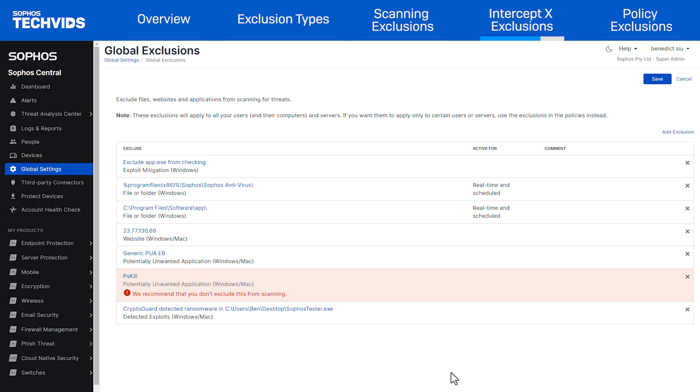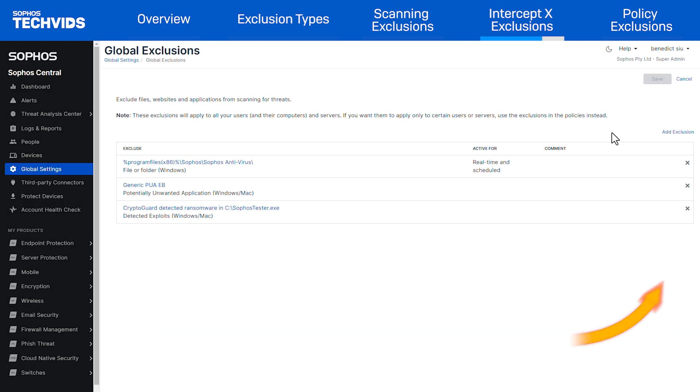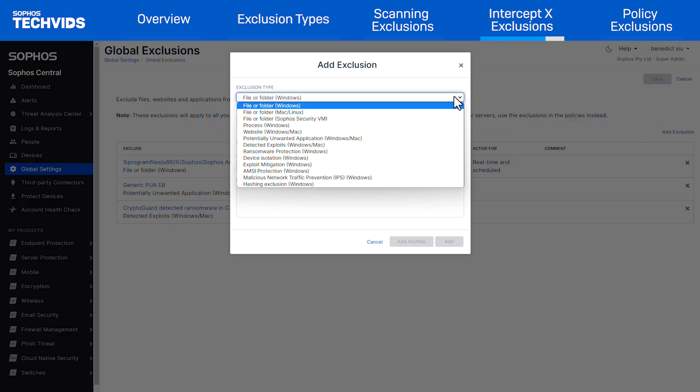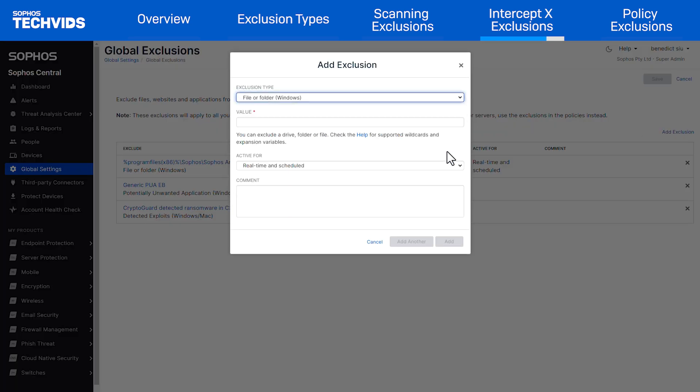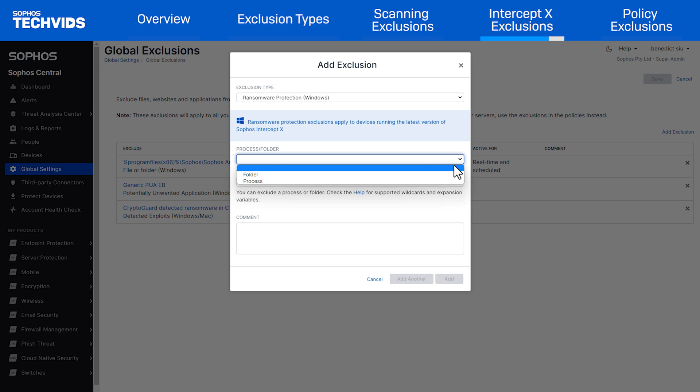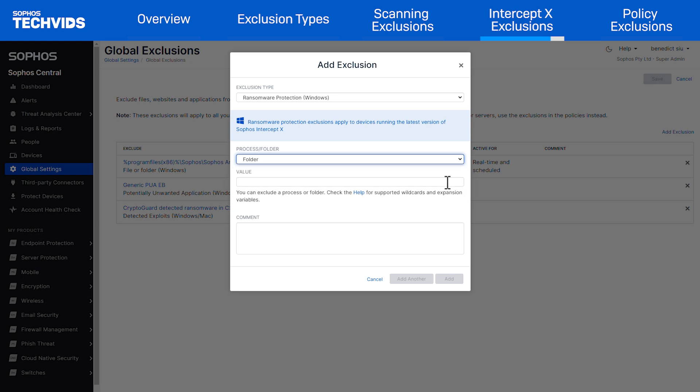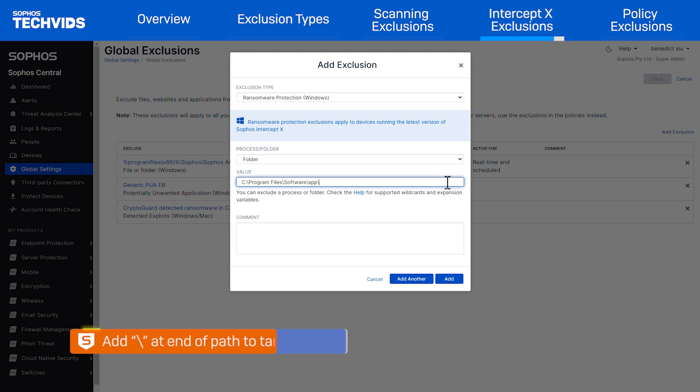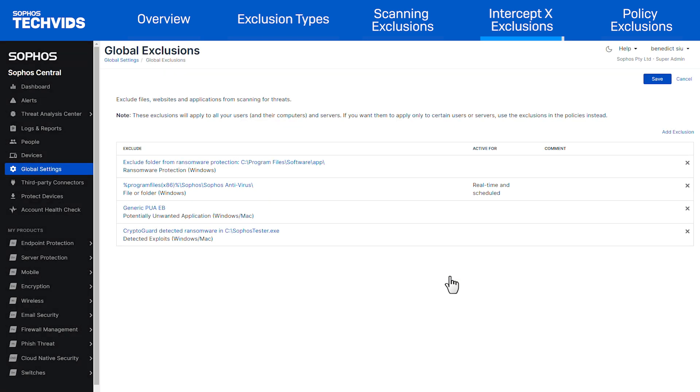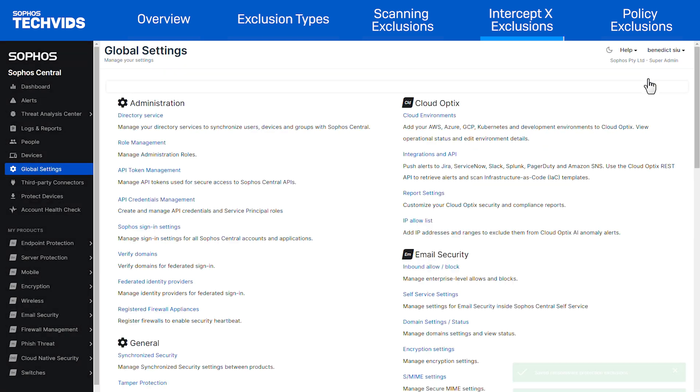Lastly, we will look at ransomware protection. After adding an exclusion, select ransomware protection from the drop-down. Here we can either select a process or folder exclusion and then type the path of the process or folder. Again, make sure that you have a trailing slash if the path is a folder so it targets the folder. Once done, you can add the exclusion. Make sure that you save the policy.